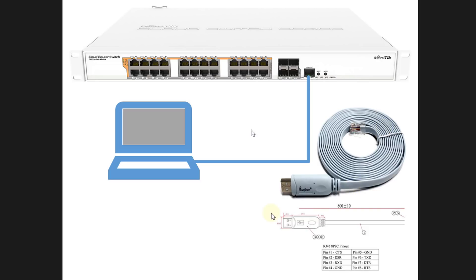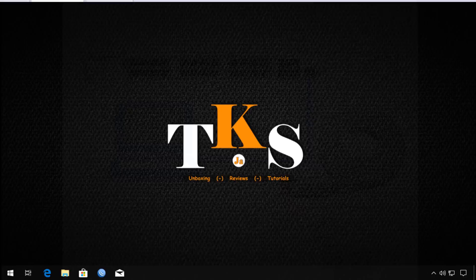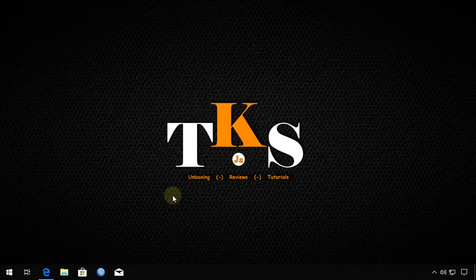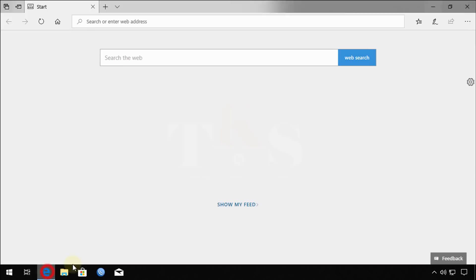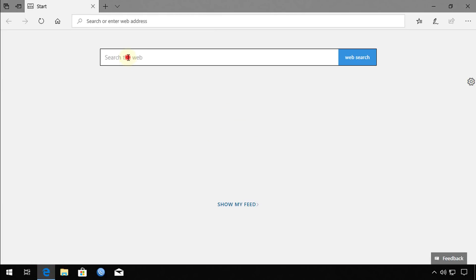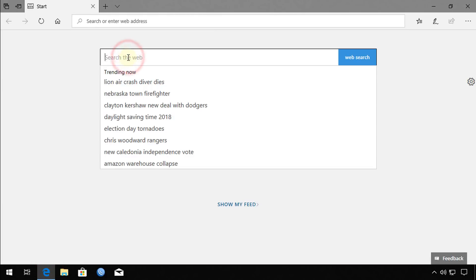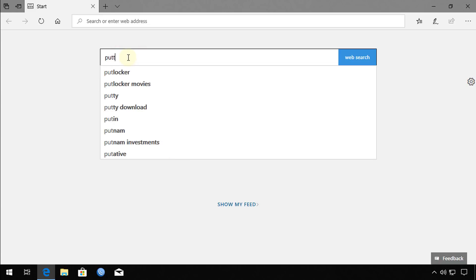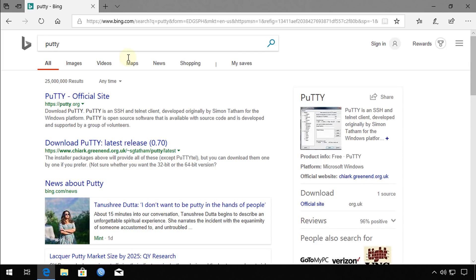Next I'm going to show you how to install software to connect to your router. We're going to head over to the PC and download a program named PuTTY. It's a terminal emulator.